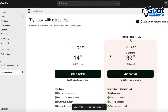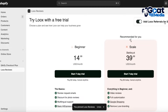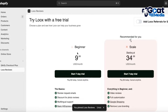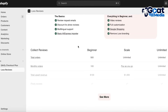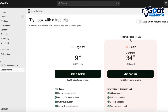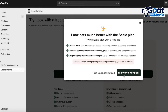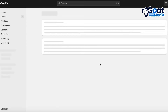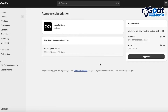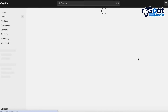From here, choose which plan you want. If you add Loox Referrals, that adds an additional five dollars to your plan. Without it, the beginner plan is $9.99, and you can scale starting at $34. We're going to start our seven-day free trial and continue with the beginner plan. Once you do that, you'll see your payment due date, which will be deducted from the payment method linked to your Shopify account.